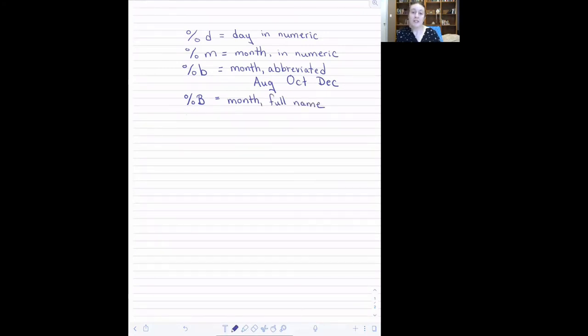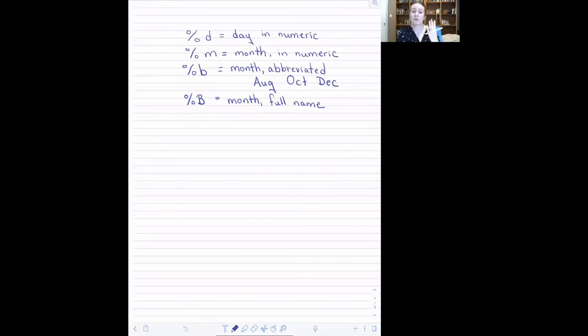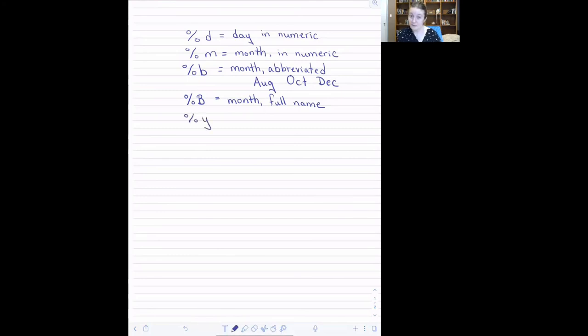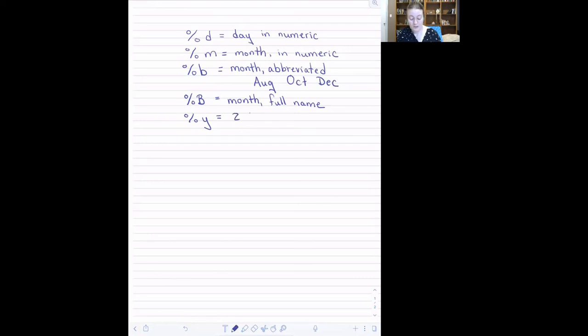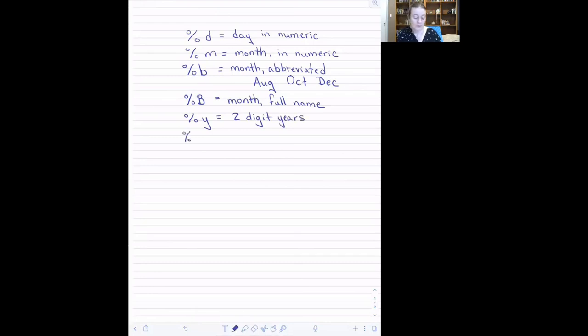Years often come displayed one of two ways, either the last two digits or the full four digits, and you can tell the computer where and what kind of year information by doing a percent lowercase y for two digit years or percent uppercase Y for four digit years.